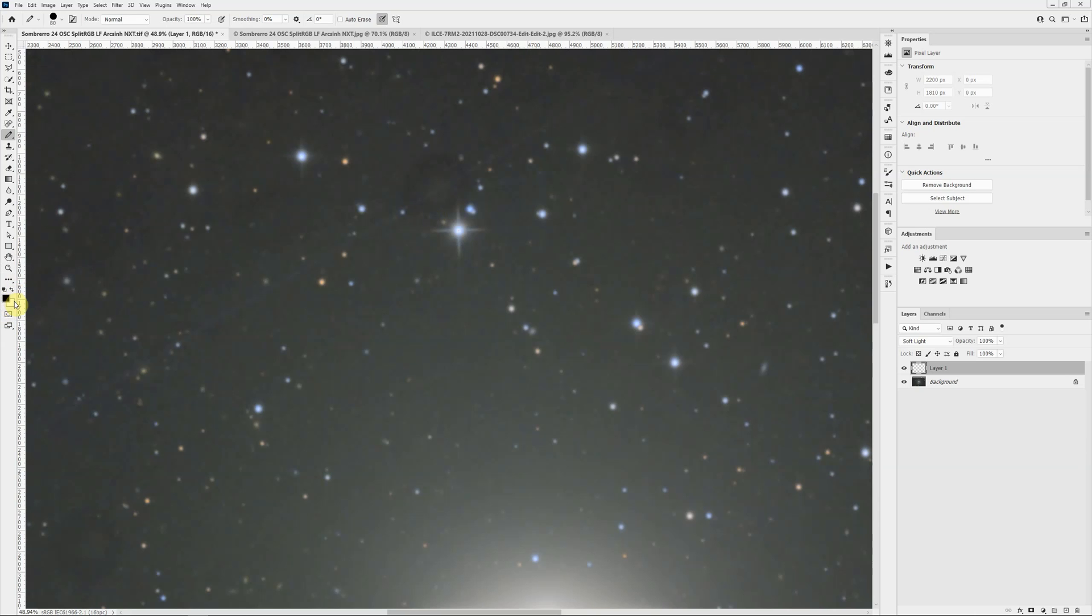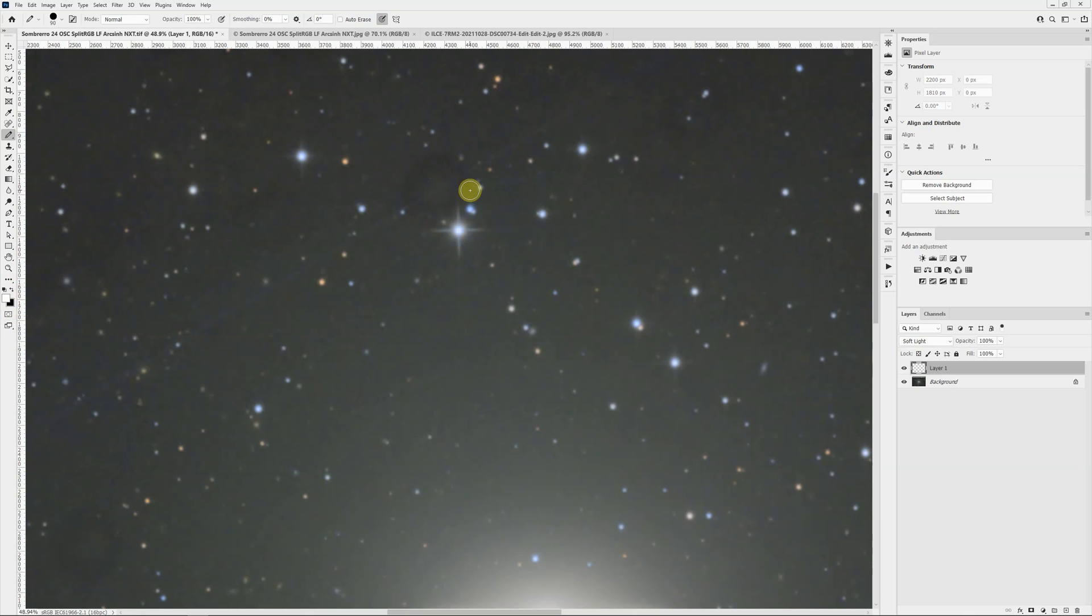The X key will just switch back and forth between white as the foreground color and black. Let's start with white as the foreground color. If I adjust my brush using the left and right bracket keys so that it's about the size of that circle, if I draw on it, you can see that's much too aggressive.